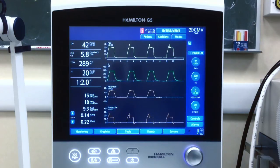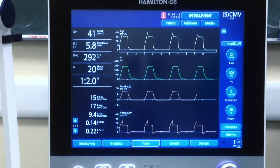In this screen we have airway pressure, volume, esophageal pressure, and transpulmonary pressure.